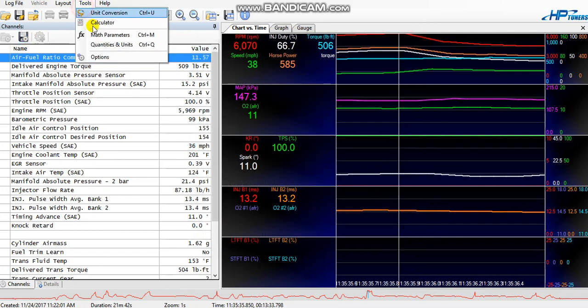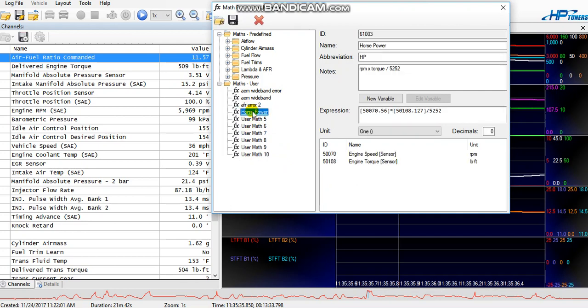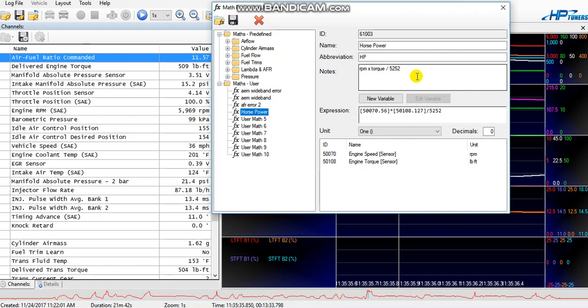Here's mine right here for horsepower. Name it, abbreviate it. In the notes I put it's RPM times torque divided by 5252. That's your classic formula for converting torque to horsepower.